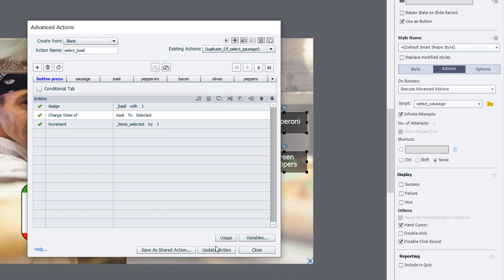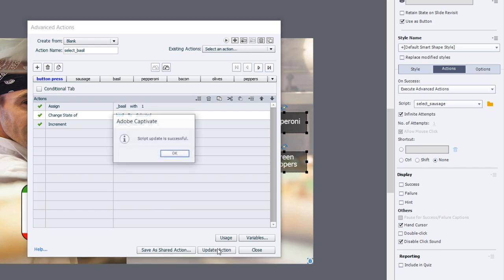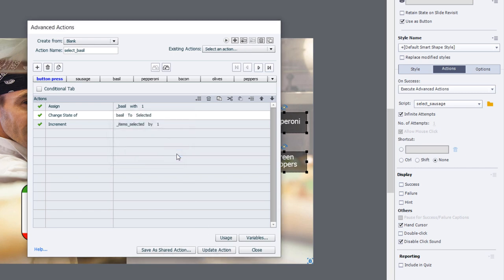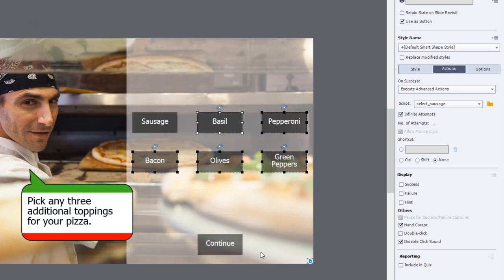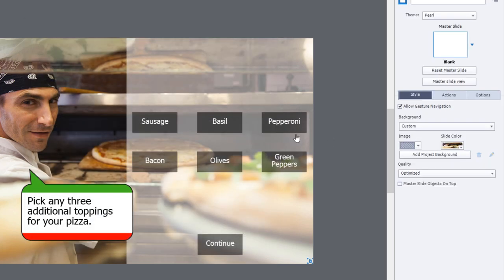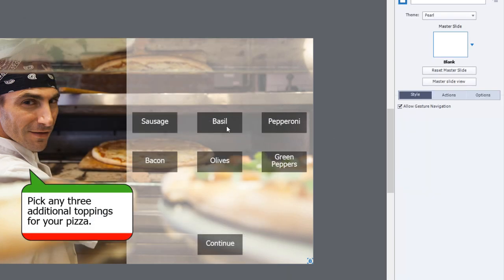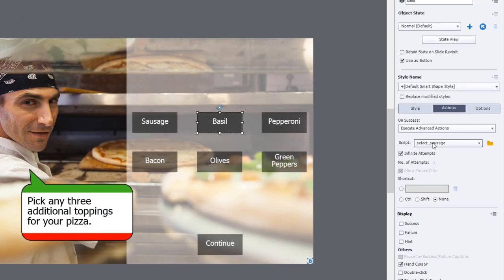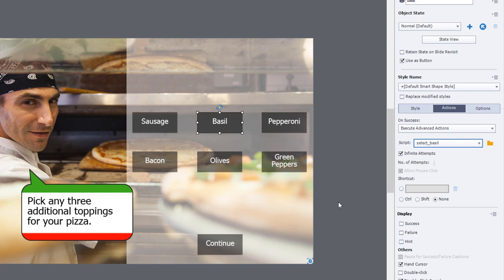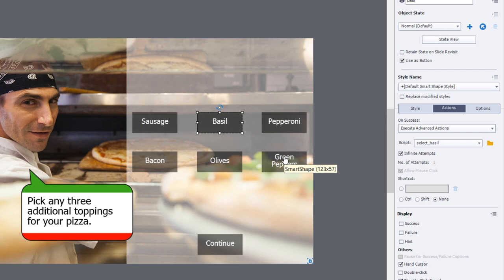We're going to change the basil button to selected. That's it, so now we can update that action, click OK, click close, and make sure that this is now pointing to the basil advanced action. We're going to repeat that a bunch of times and finish out the remaining four advanced actions.